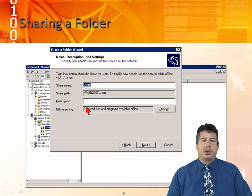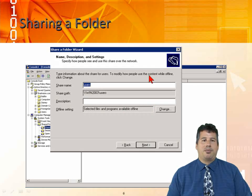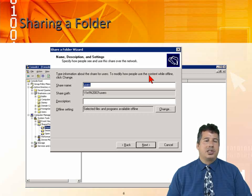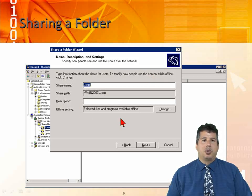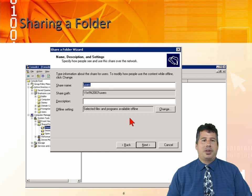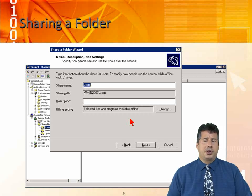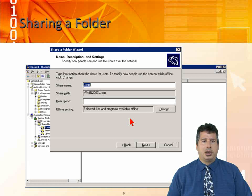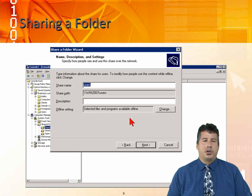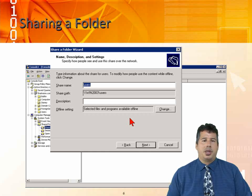The share path is double backslash win2003 backslash users. We can put a description in here which is used for finding the share when we have thousands of shares. We can also allow for offline settings. Offline sharing means that if you have a laptop and come into work, you connect to your network and start working on files in an offline share.